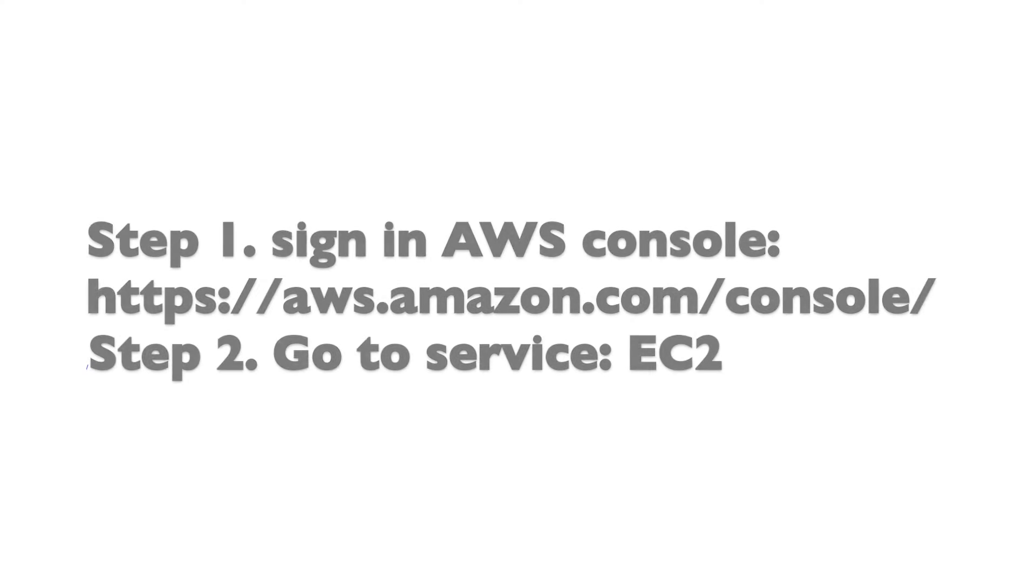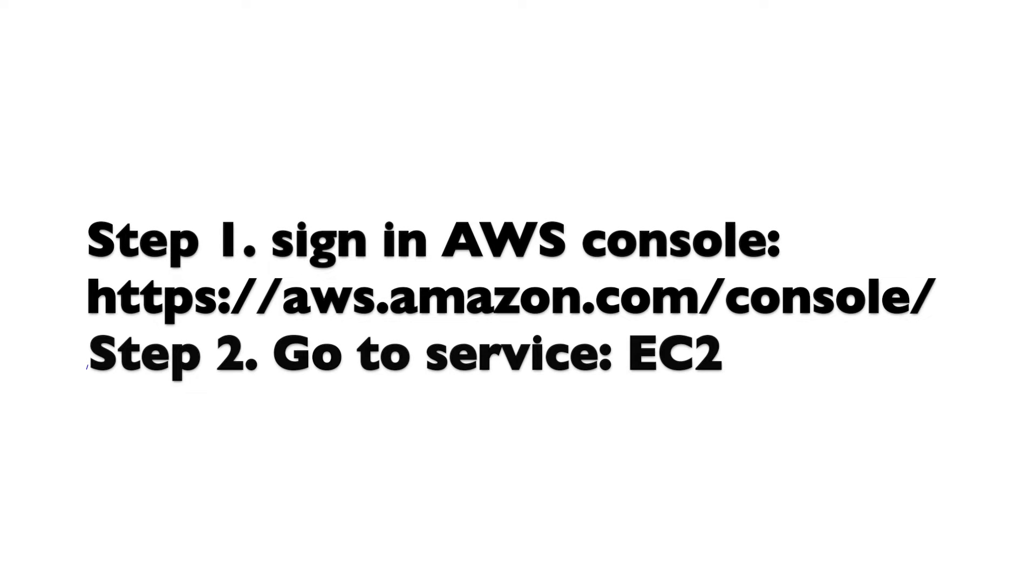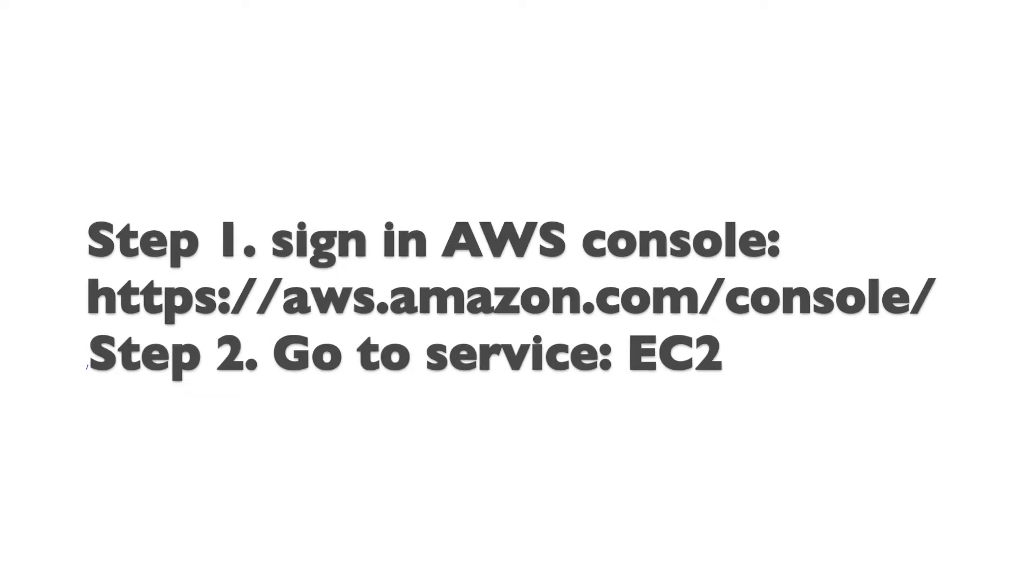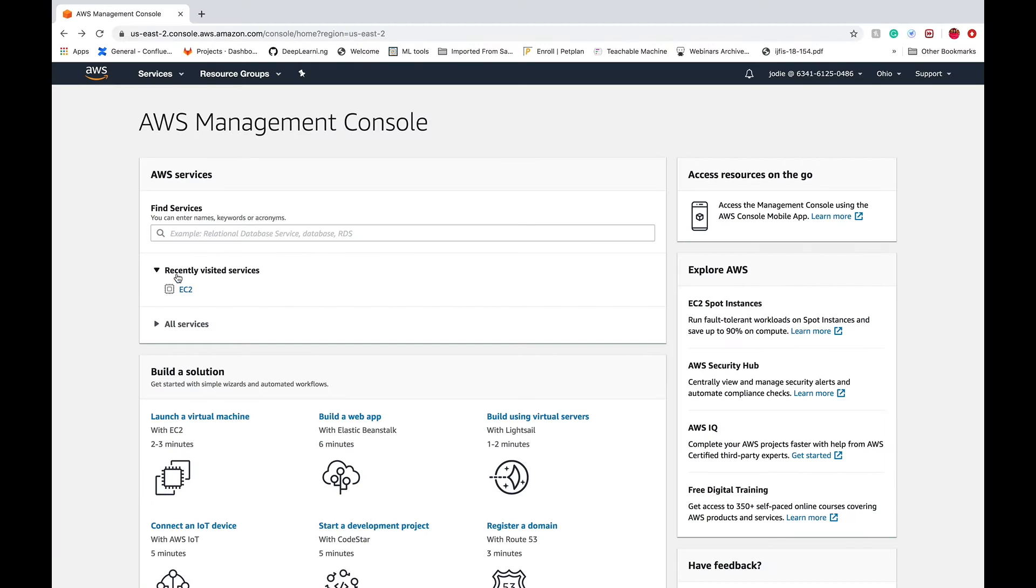In this tutorial we'll walk through setting up and running jobs on AWS with Atlas Community Edition. First step is to sign in to the AWS console on the link that you see on the screen and then go to the EC2 service.